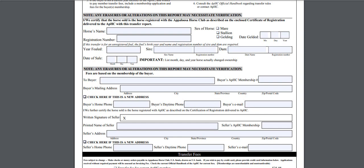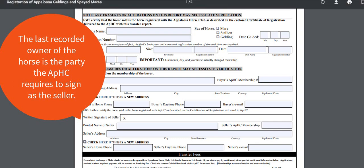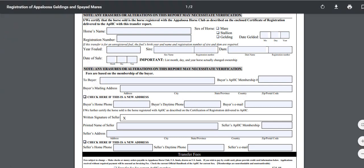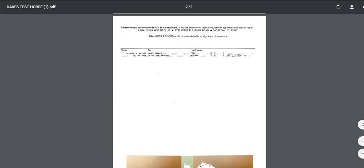Below the buyer info is the seller section. The last recorded owner of the horse is the party the Appaloosa Horse Club requires to sign as a seller. To confirm who the last recorded owner is, you can check the certificate of registration. If the horse has had only one owner, you will find the person's name on the front of the certificate under the original owner. If the horse has been transferred, refer to the back of your certificate, where you will find an affixed label that the APHC has created to officially record the transfer of ownership. If you are still unsure of who the last recorded owner is, please call our office for assistance.